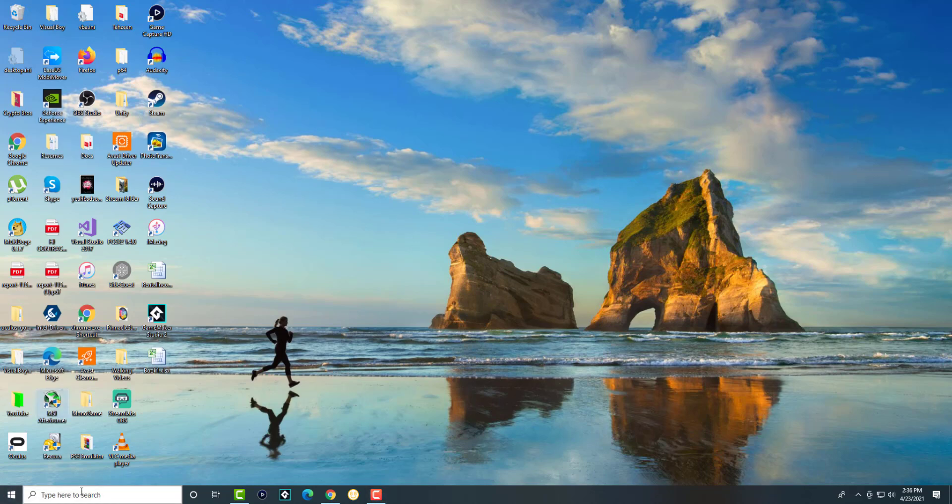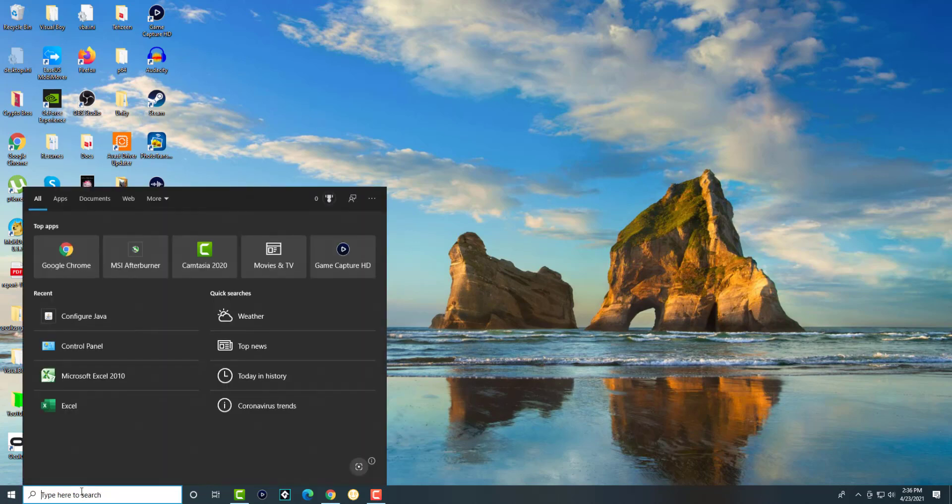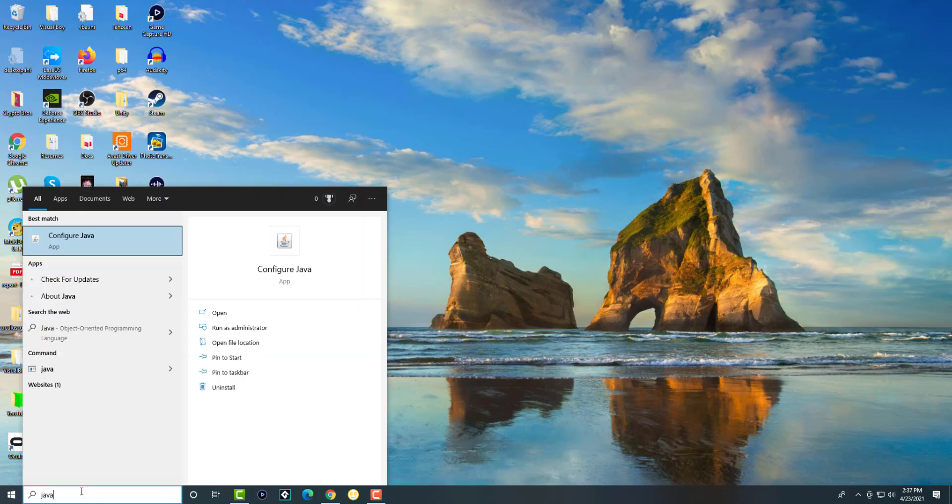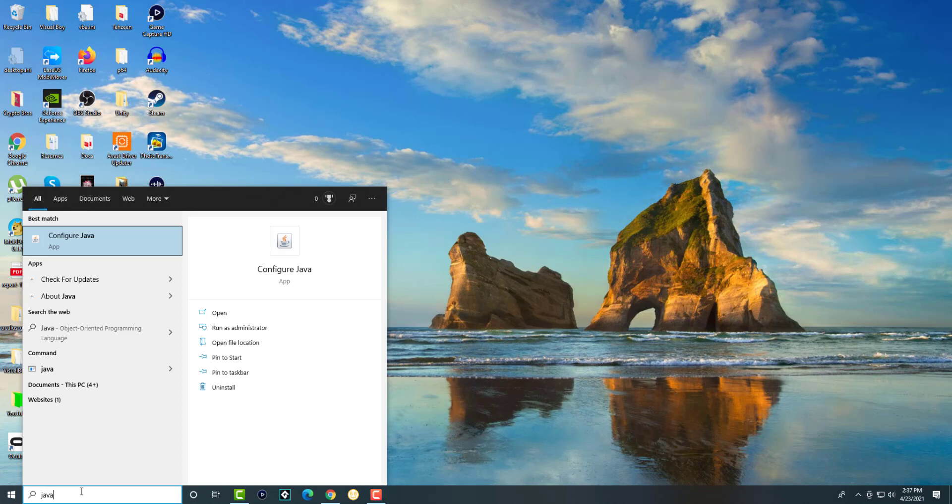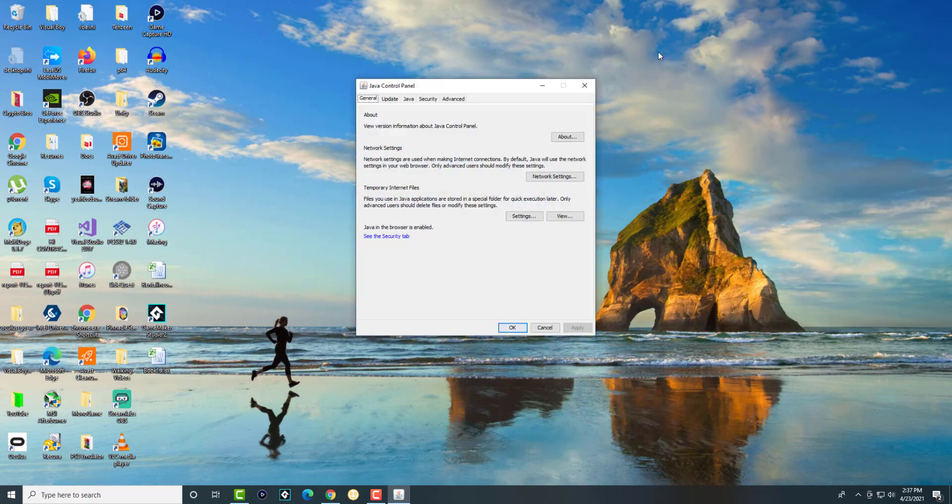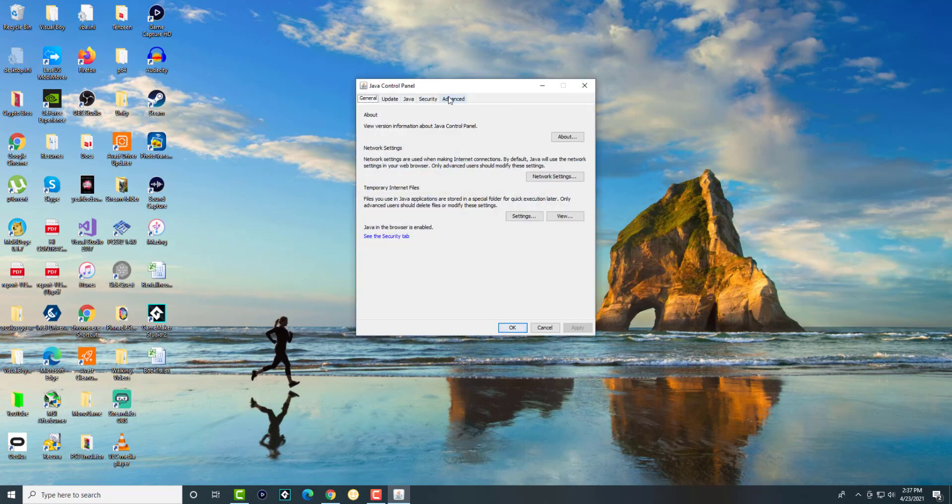The first thing is there's a couple of ways to do it. You can go from control panel but this is the easiest to me. You can just search Java in the search bar on your Windows computer and there's going to be an option that says configure Java. You're going to click into that and get to this screen that says Java control panel.